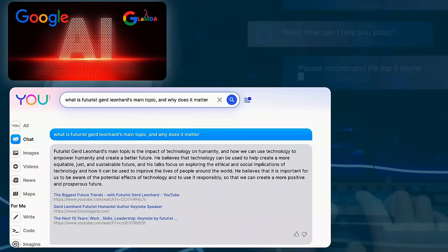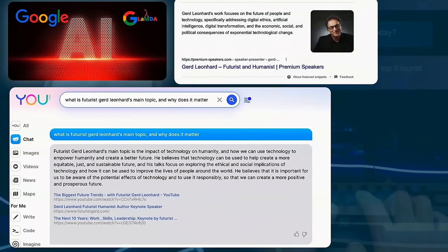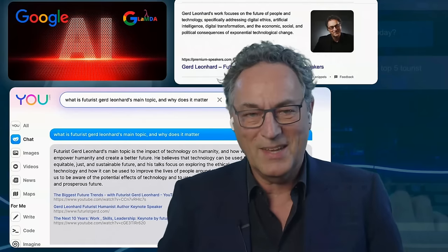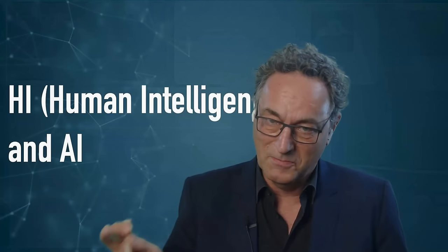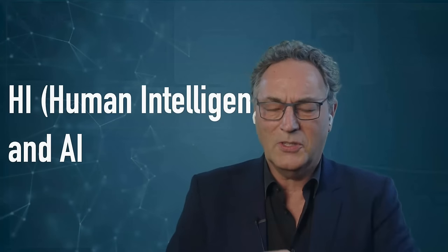Here's an example: when I asked you.com — a great open-source search engine — about my main topic, it gave a pretty good answer. I compared that to Google search and got a pretty good answer too. Generally speaking, it'll be interesting to see how that shakes out — how Bing integrates this and Microsoft integrates it all into PowerPoint, Outlook, and so on.